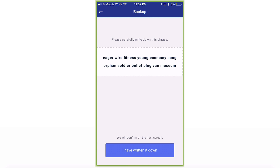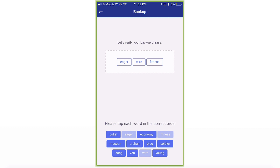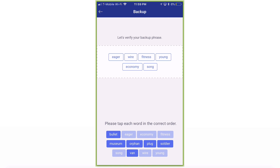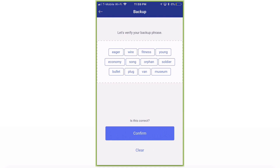Please carefully write down this phrase. Go ahead and write it down, and once you're done, press I Have Written It Down. Next it will say Let's Verify Your Backup Phrase — please tap each word in the correct order. Once you have your backup phrase in the correct order and you're sure, go ahead and press Confirm.